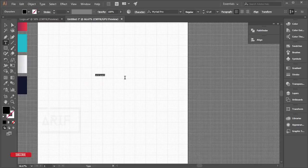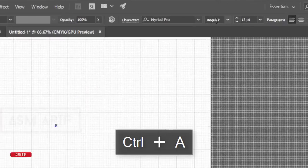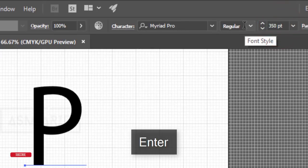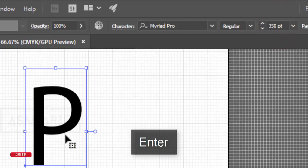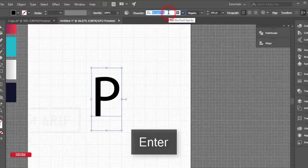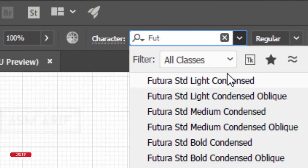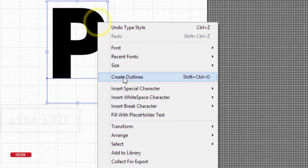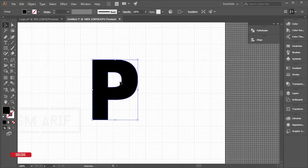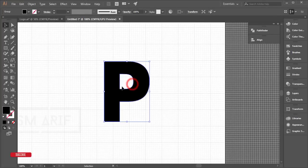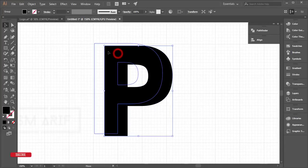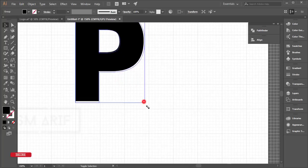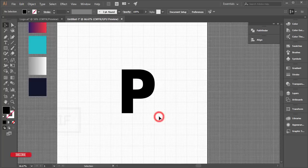Make the letter bigger — about 350 — and change the font to Futura. Don't worry, I'll give you the font download link in my video description. After that, right-click and choose Create Outline, then place it in the proper position on the artboard.